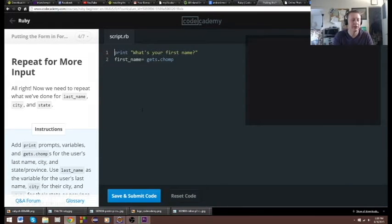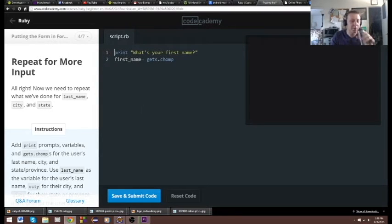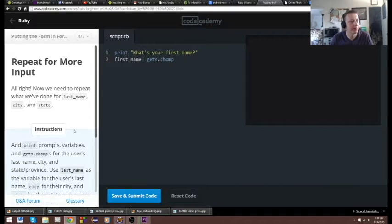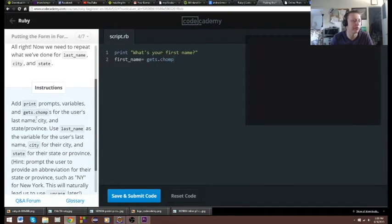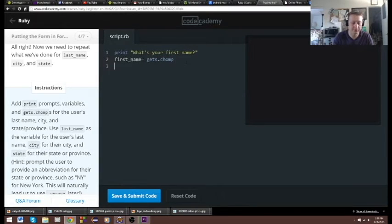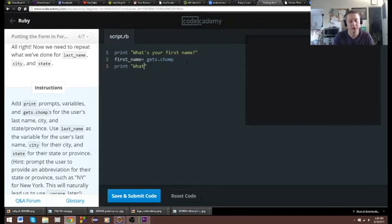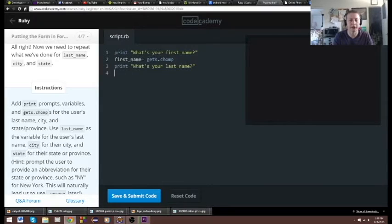All right, so now add print prompts, variables, and `gets.chomp` — the challenge variables are last name, city, and state. So we're gonna do the same thing that was basically in the example. Print 'What is your last name?' It may seem a little weird to just type this out, but I find it much easier to remember long-term.